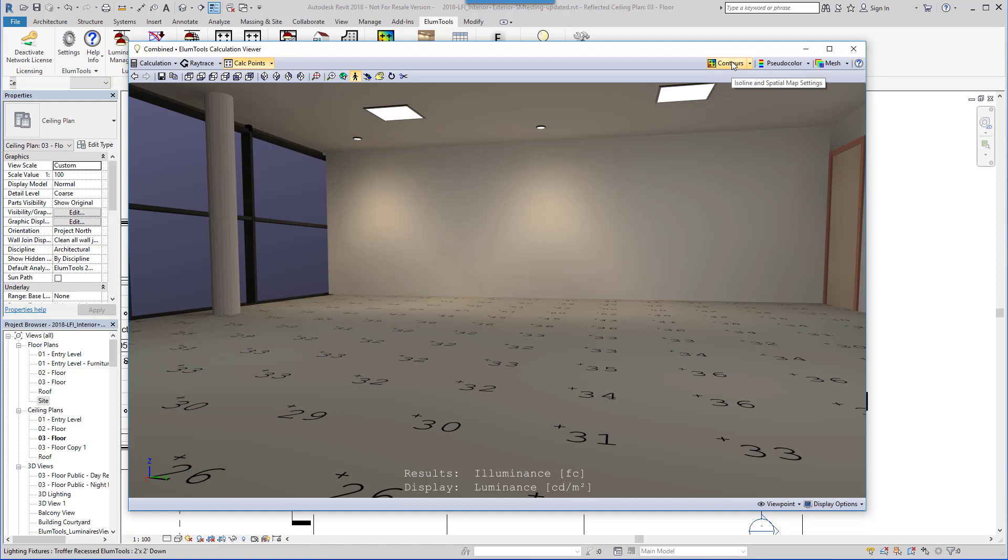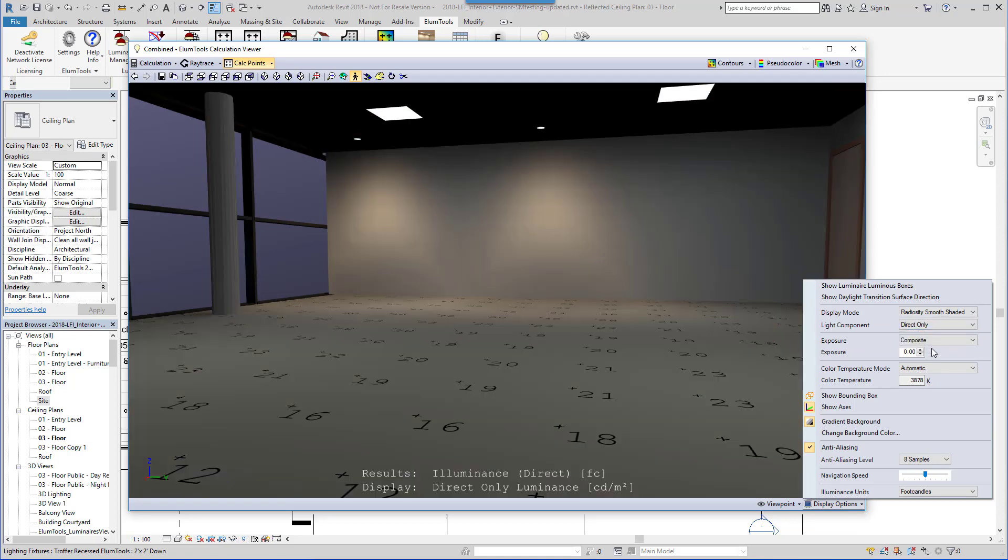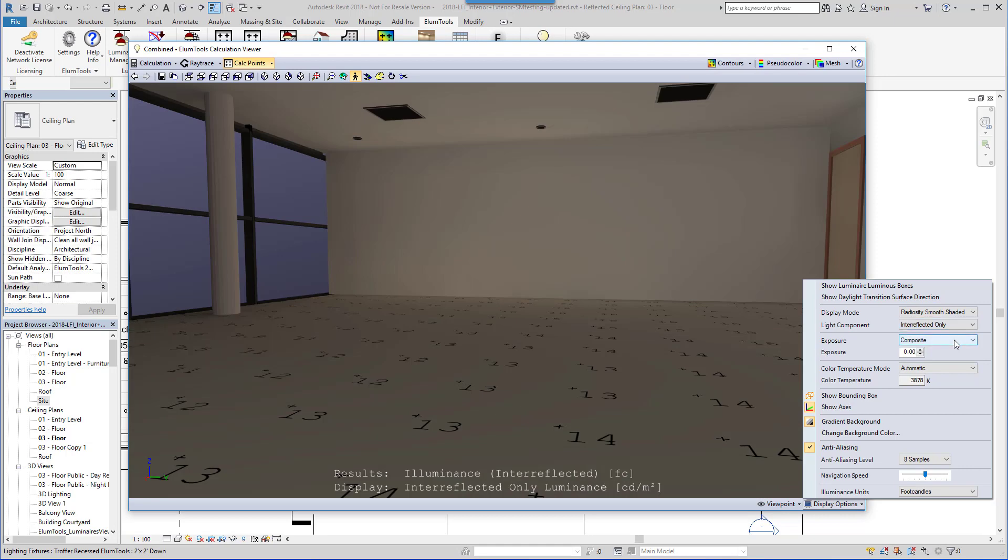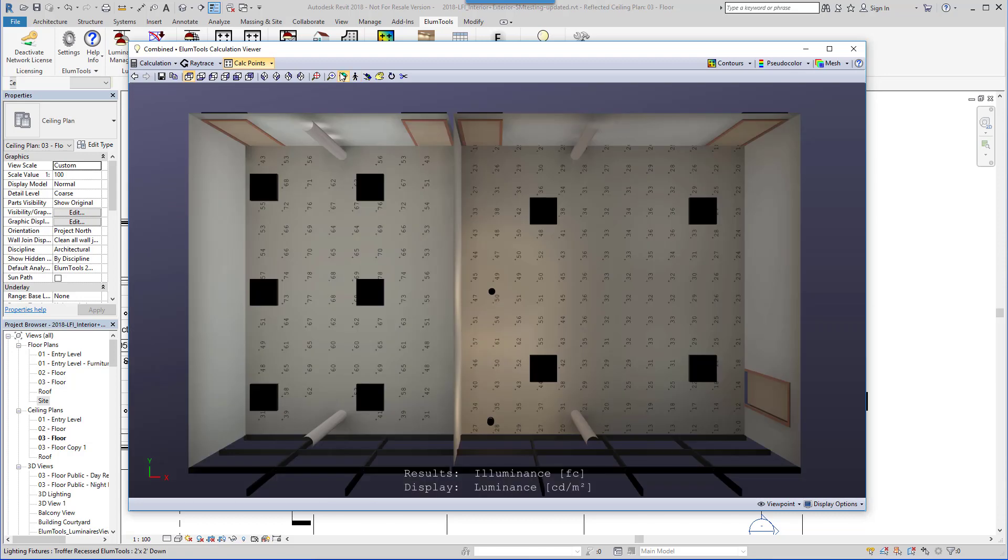There are some other nice features for lighting professionals as well. We can visualize the contribution of direct light only, or only indirect reflected light. And, of course, the contributions of both direct and indirect reflected.